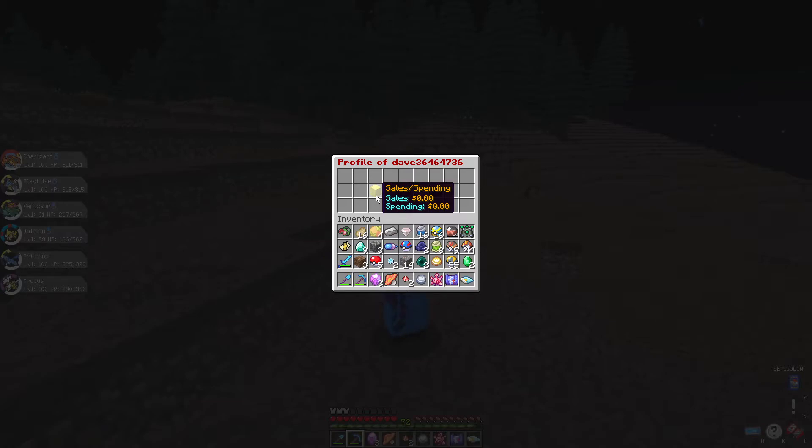So if we click on sales and spending, it doesn't do anything because you'll see it's just part of that pop-up. Sales are obviously how much you've sold and gained money, and spending is how much you've spent on other listings.